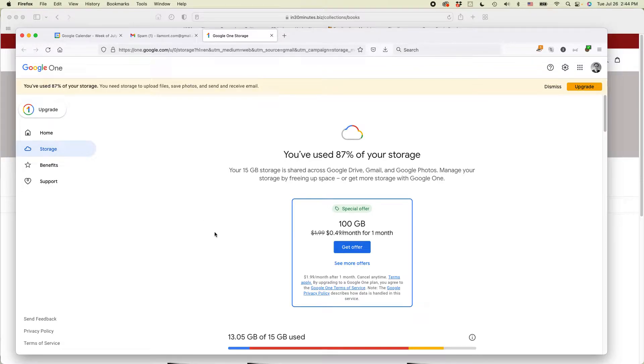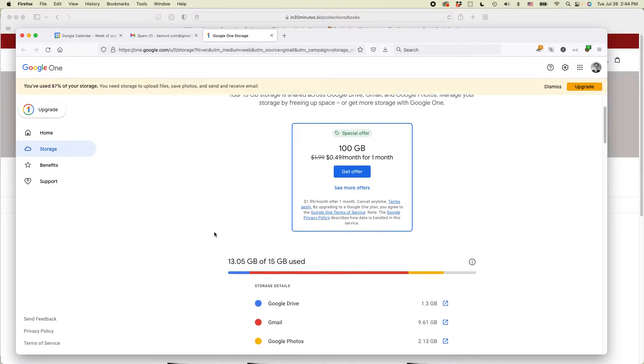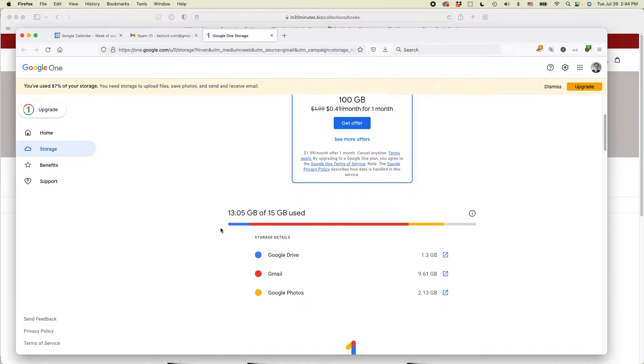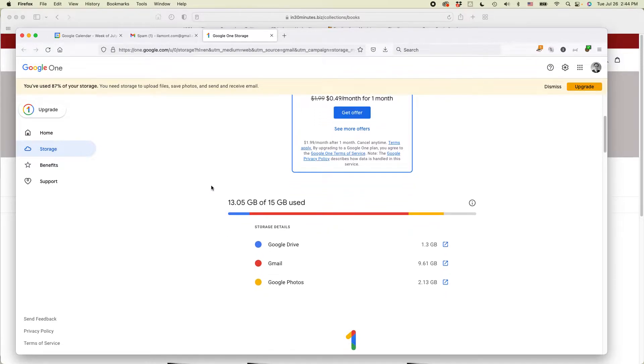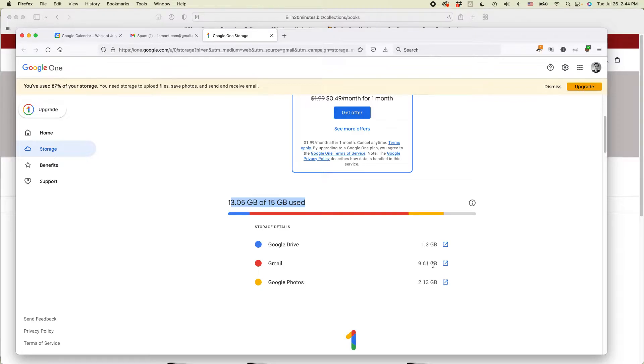Actually, what it will show first is kind of try to get you to sign up for paid storage. But this chart right here shows what I'm using and where it is. And you can see Gmail is actually the biggest source of usage, nearly 10 gigabytes. So I want to clean that up a little bit.